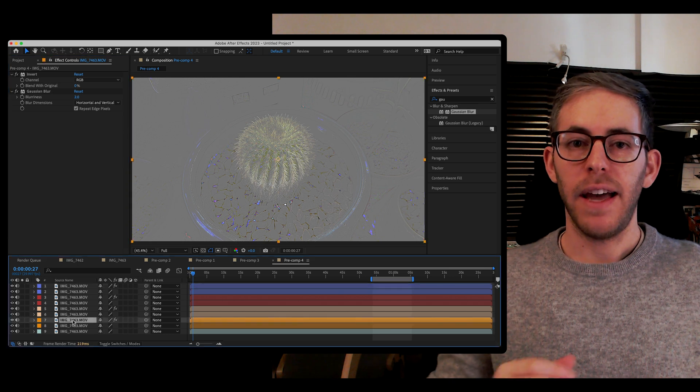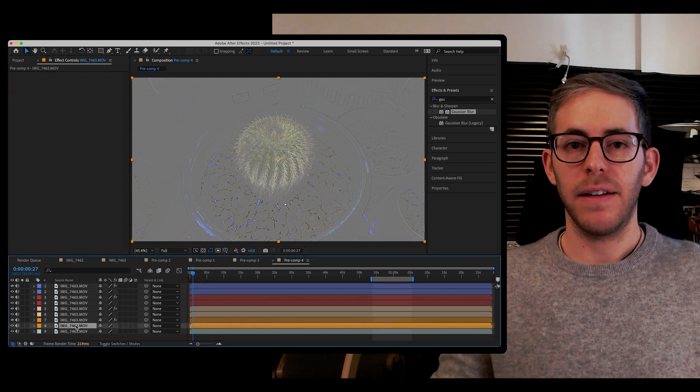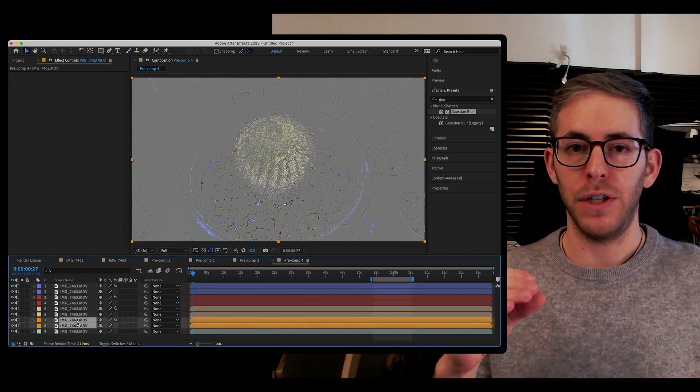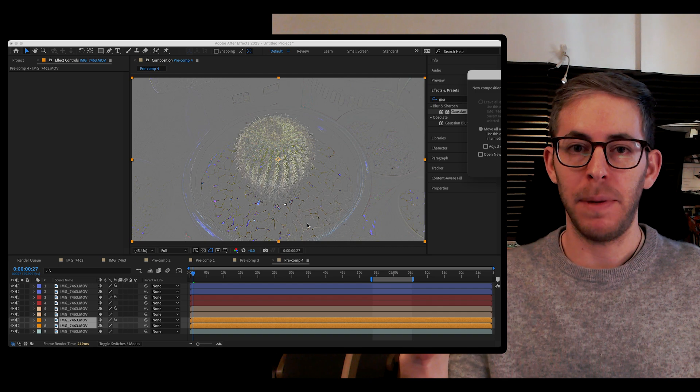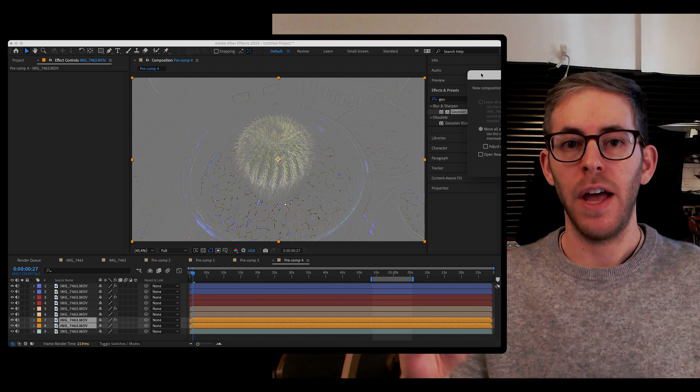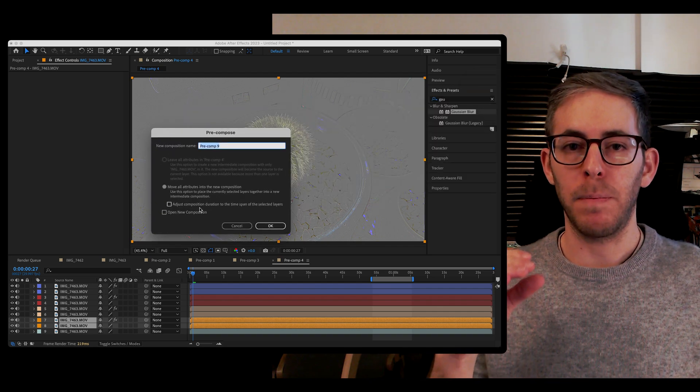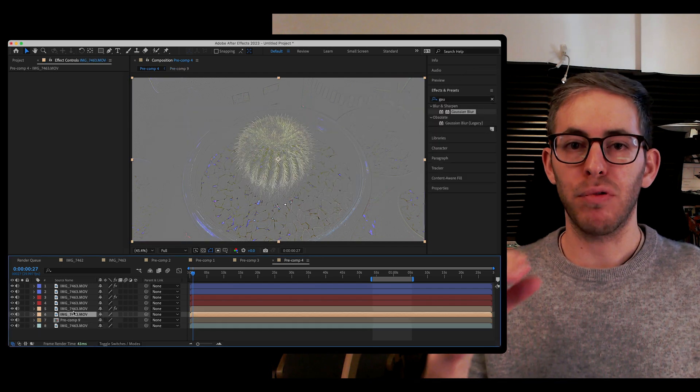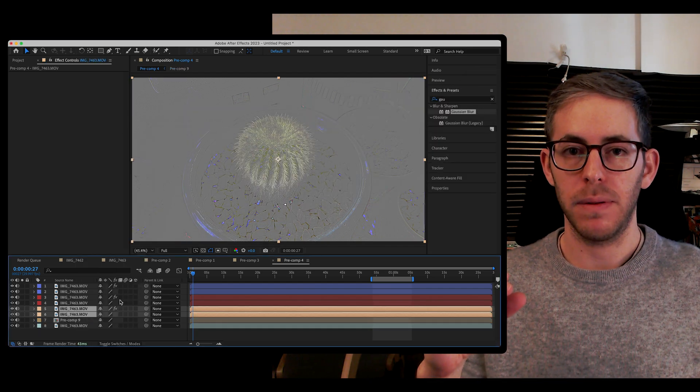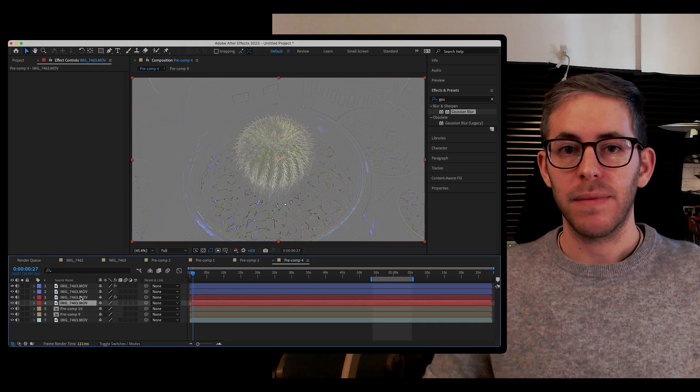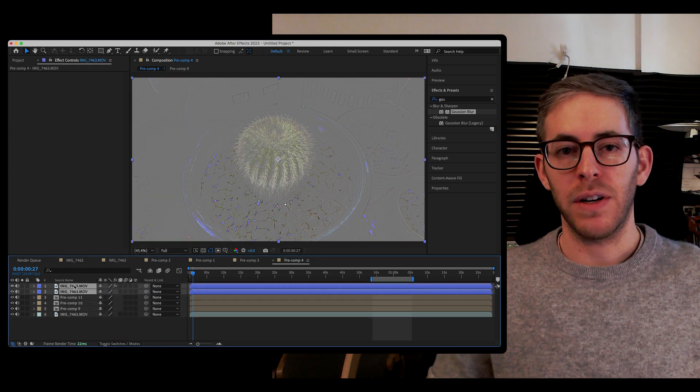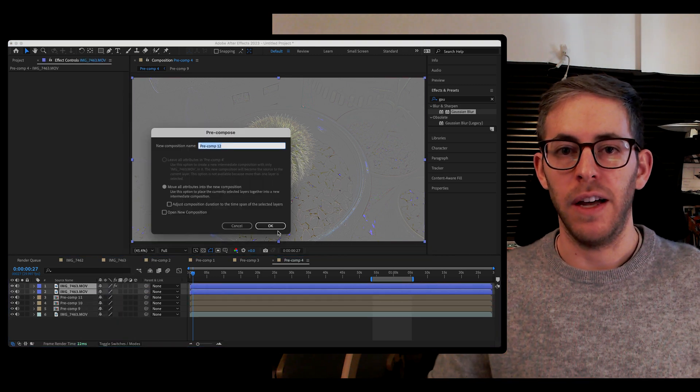Next, take the pair of the regular footage and the manipulated footage, and we're going to group those in a pre-comp. The footage is getting there. We are close to the finish line.